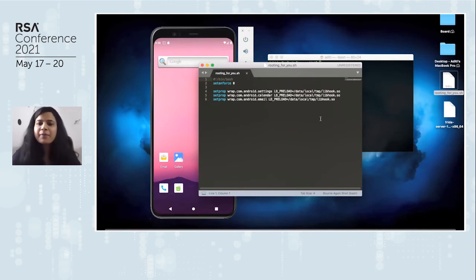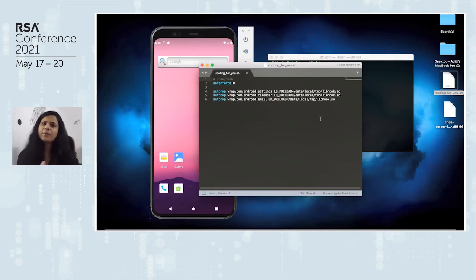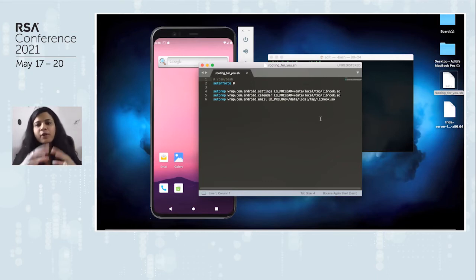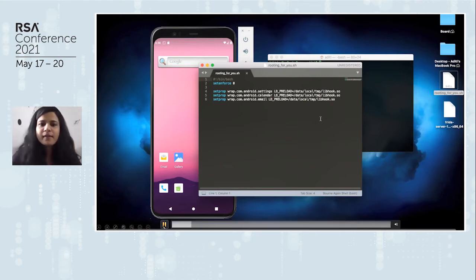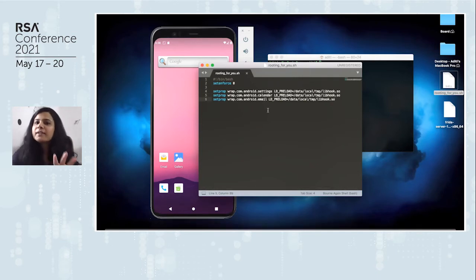This is the sample rootkit shell file we'll use to simulate a rootkit infection. It sets Linux into permissive mode and then sets LD preload properties for three different apps — Settings, Calendar, and Email — pointing all of them to load the libhook.so we just saw in the previous demo. We haven't infected yet, but this is the file we'll use for infection. I'm pushing this file into the device so we can run it when we want to do the post-rootkit analysis.